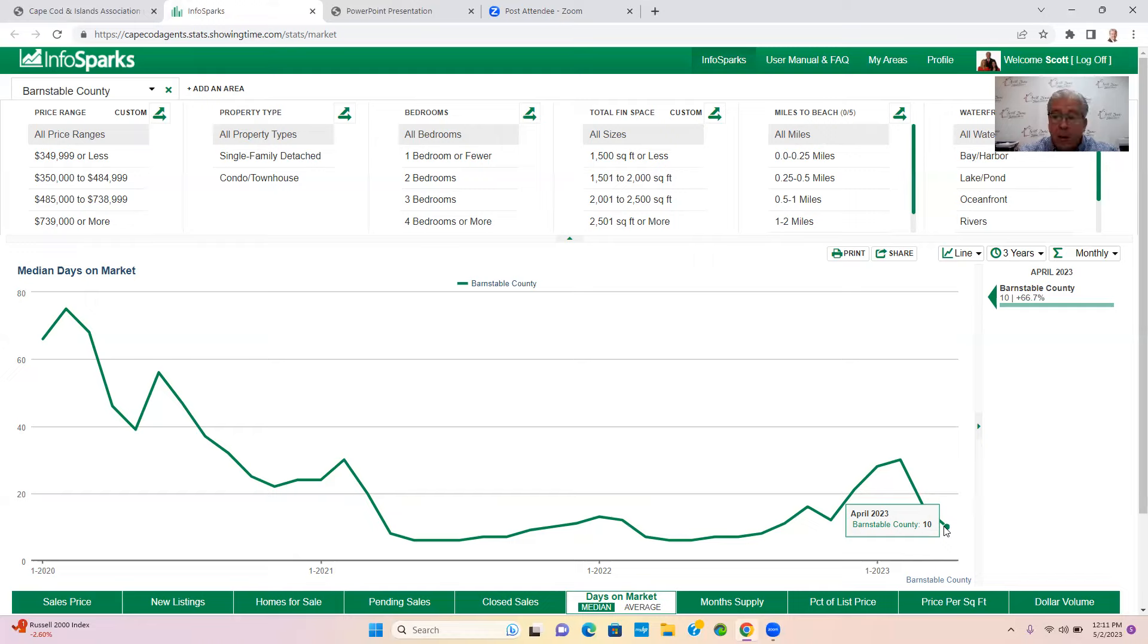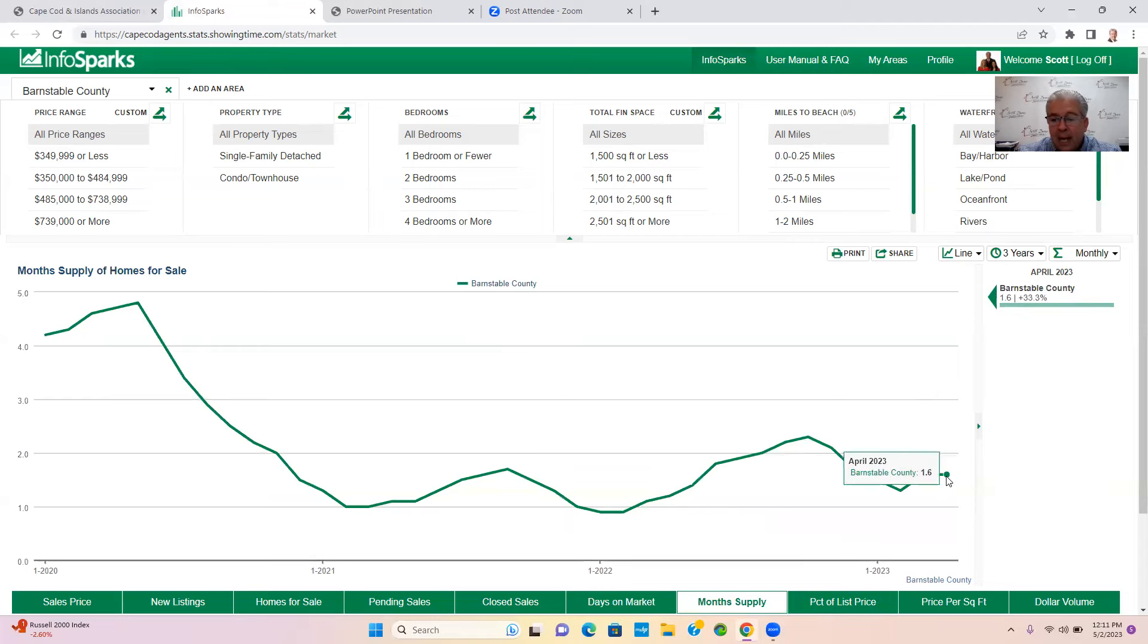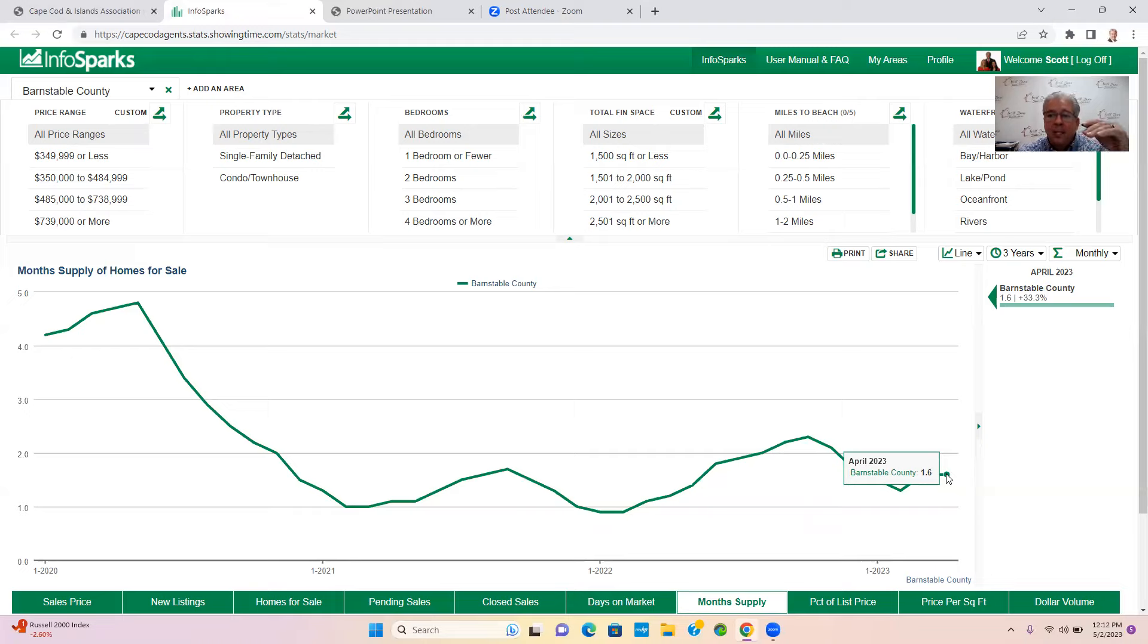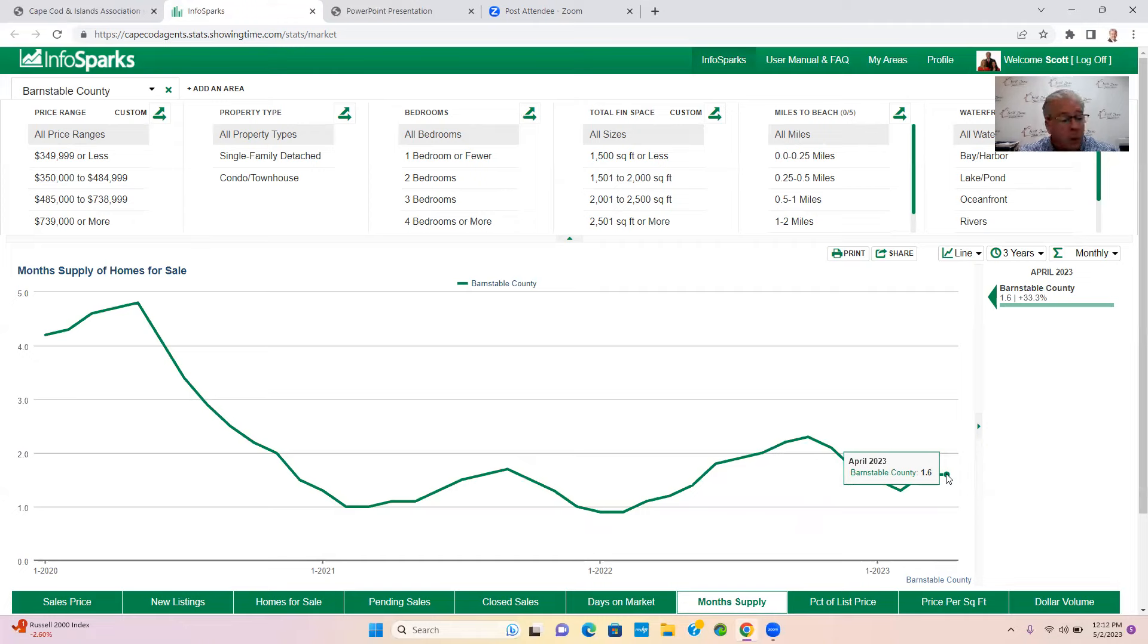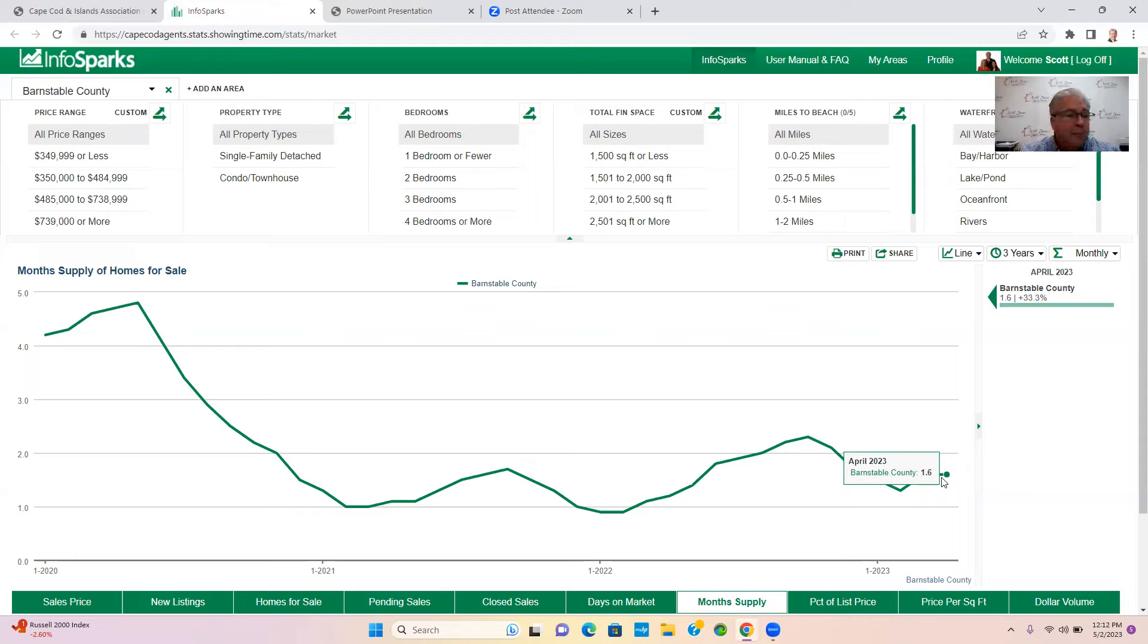Let's talk about months of supply. This tells us as agents what type of market we're in. Anything from four to five months or less, that's a seller's market. Anything with five or six months of inventory, that is a neutral market. And then anything with six months or higher of inventory would be a buyer's market. We've been in a seller's market for a long, long time. Today we're sitting at 1.6 months of inventory. Last month we had 1.6 months of inventory as well, so it was kind of a push from March to April because inventory just really didn't climb that much.